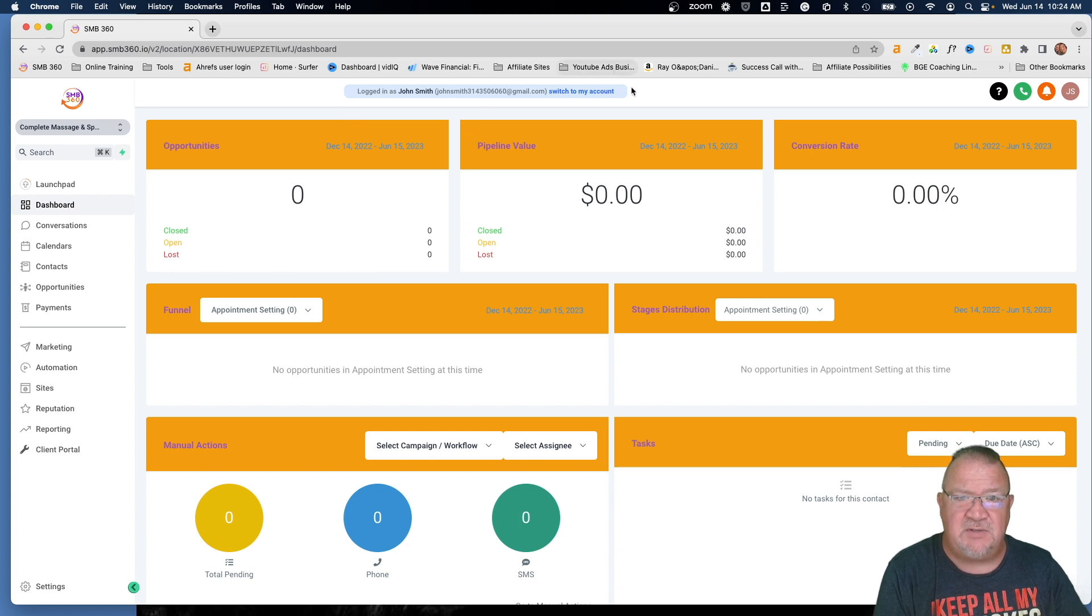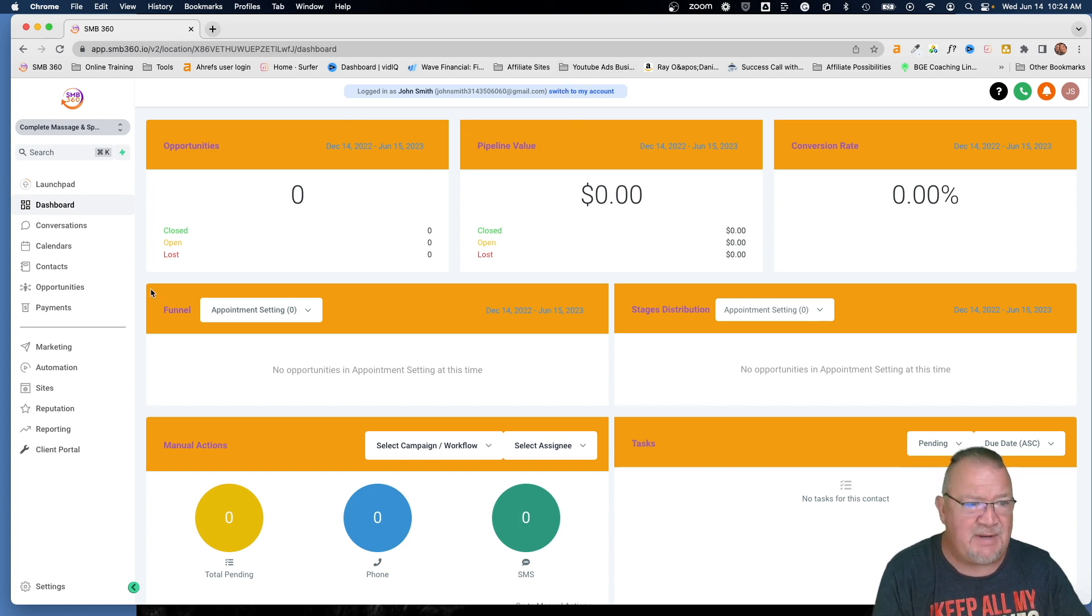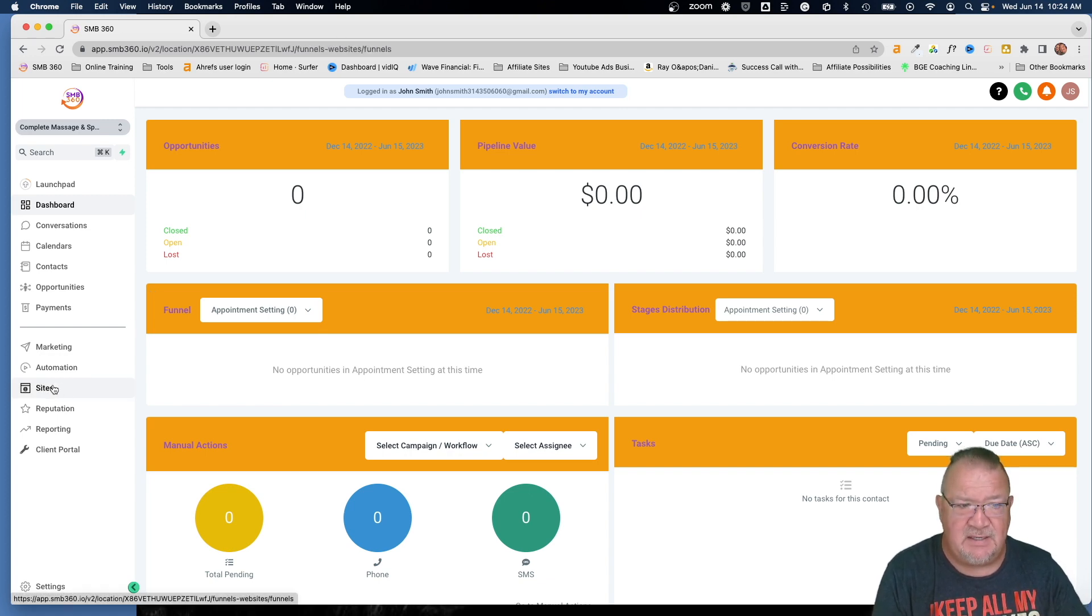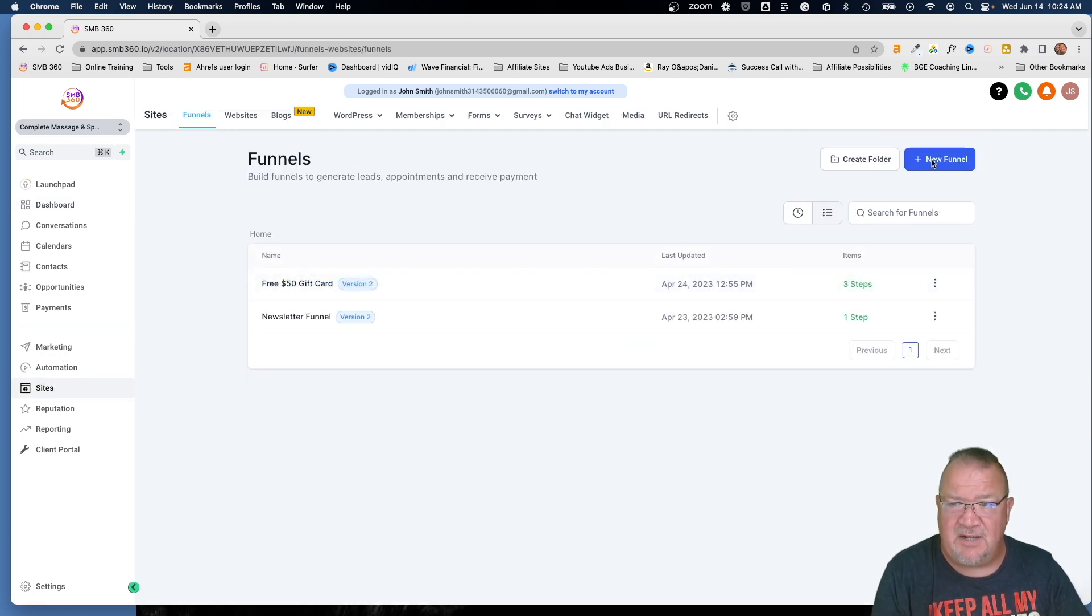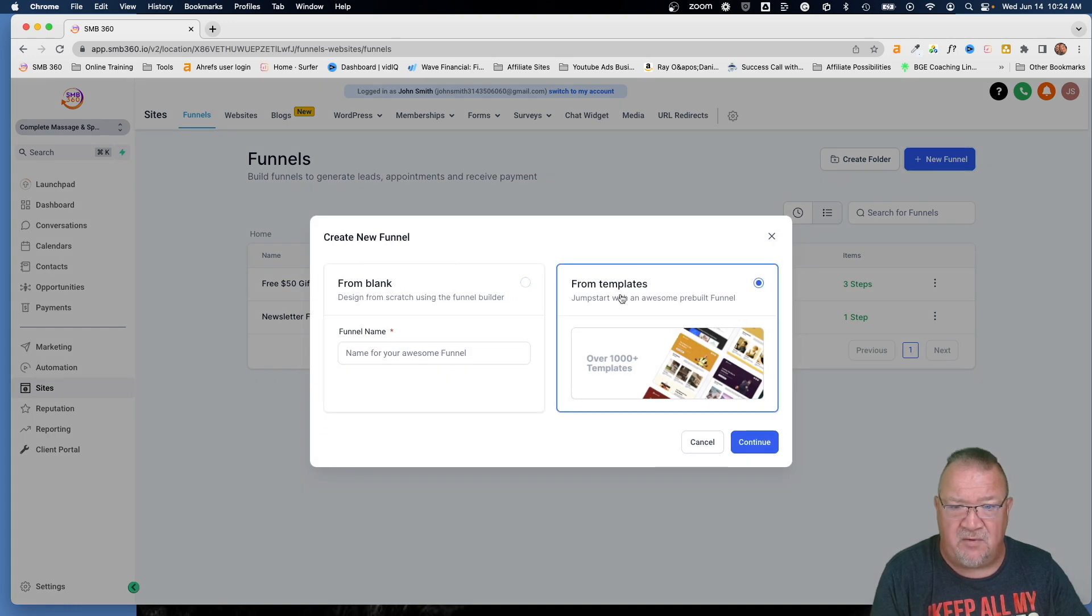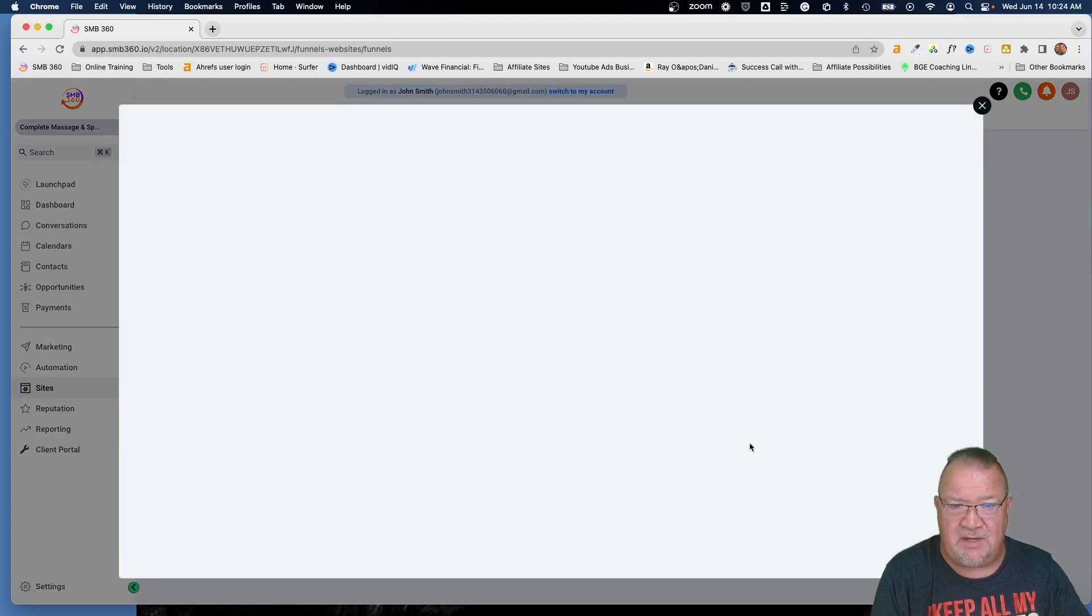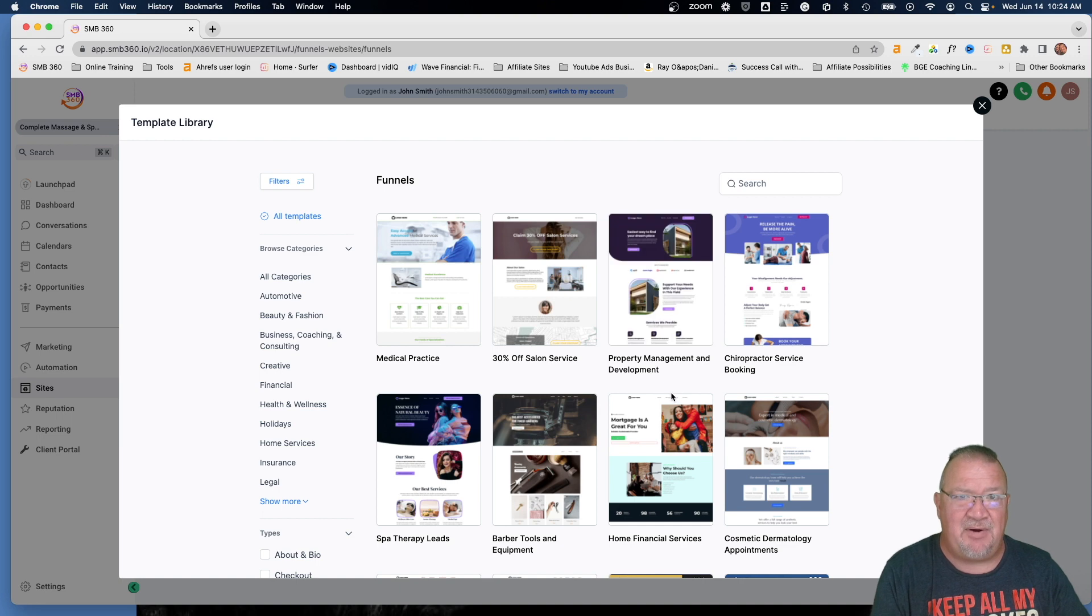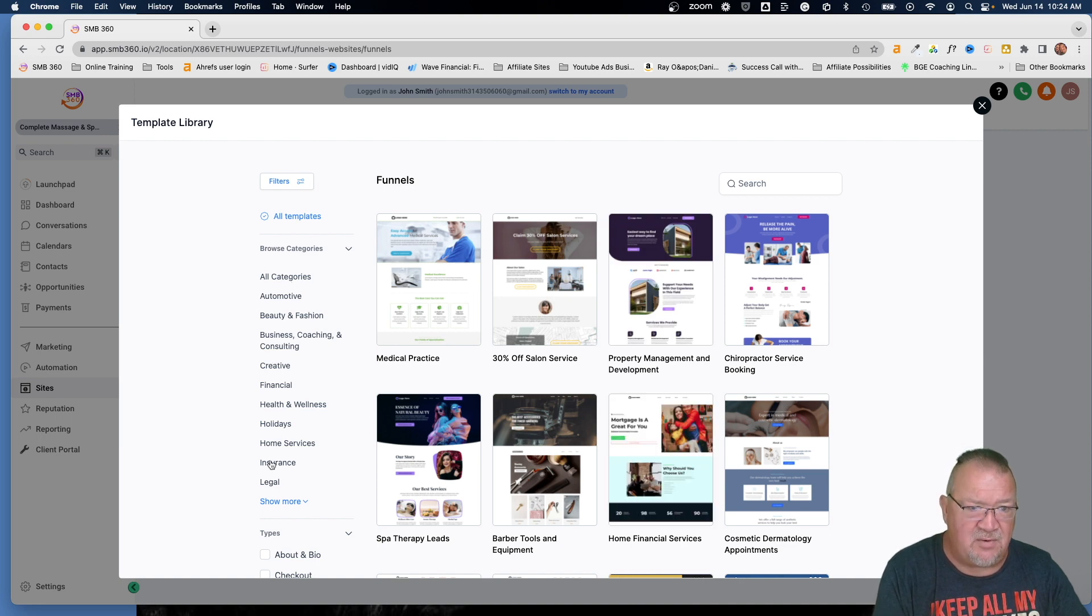If you want to switch back and get out of this, you can just simply click on this link to switch to my account. But the thing I wanted to show you in here is this. So if you want to go to site, so let's just say if you want to go to new funnel and you want to go from template, so you want to click continue. Notice you have the template library here. You have all of these categories, automotive, beauty, fashion.